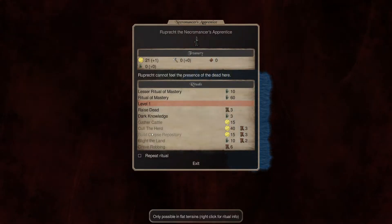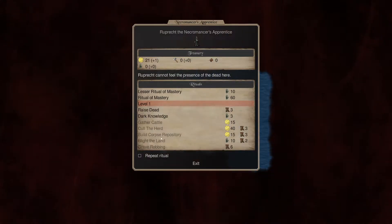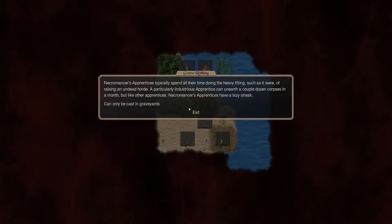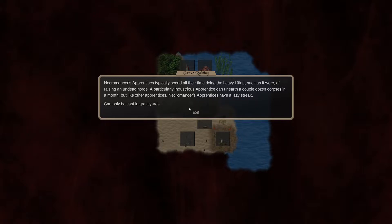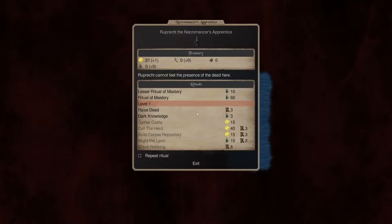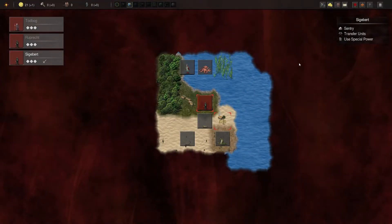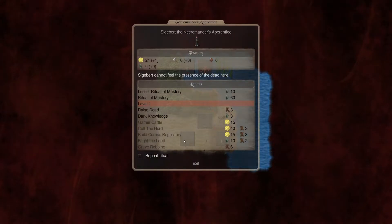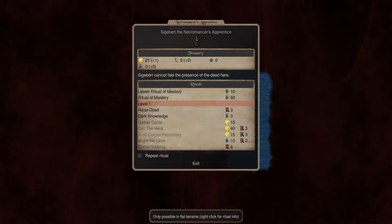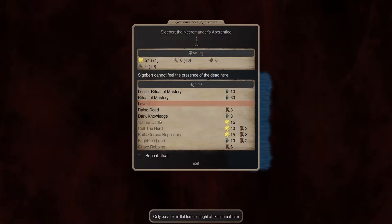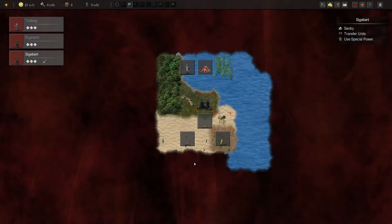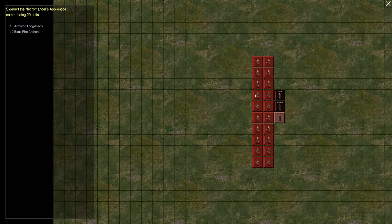Grave robbing. Can typically spend all their time doing the heavy lifting such as it were. Raising an undead horde. A particular industrious apprentice can unearth a couple dozen corpses in a month. Like other apprentices, they do have a lazy streak. So casting graveyards takes two months essentially to do that. And then what do you have? Looks like all the same stuff. So. Awesome. All right. Well. Let's take our merry force.